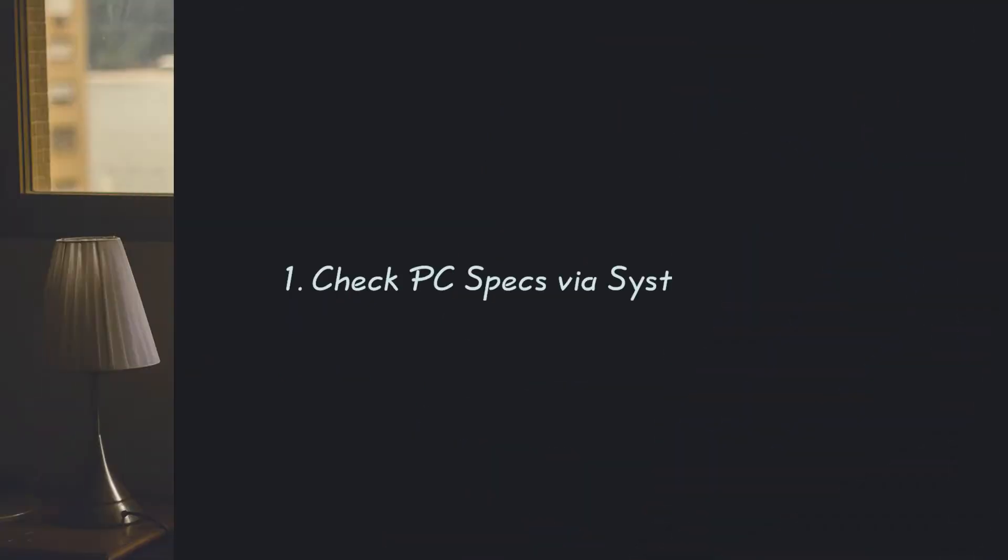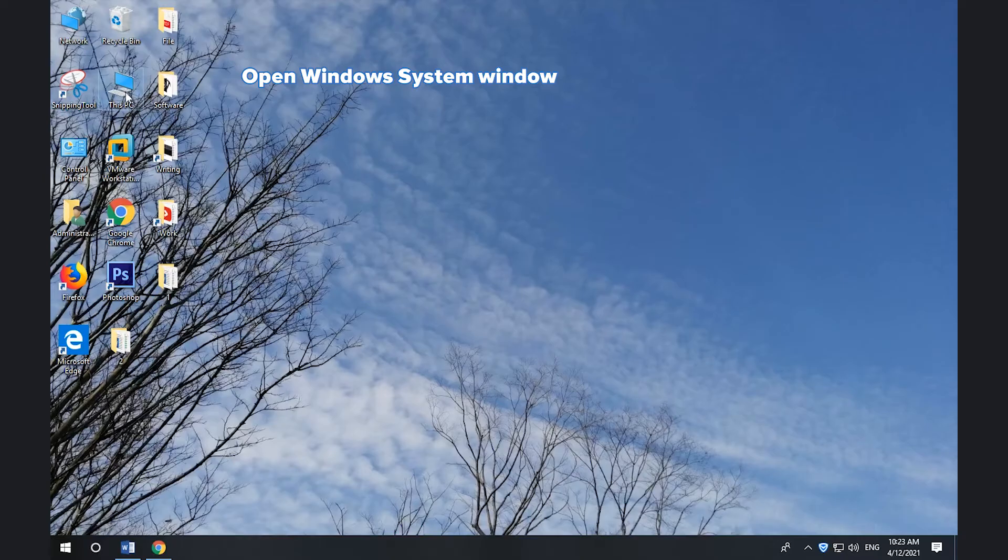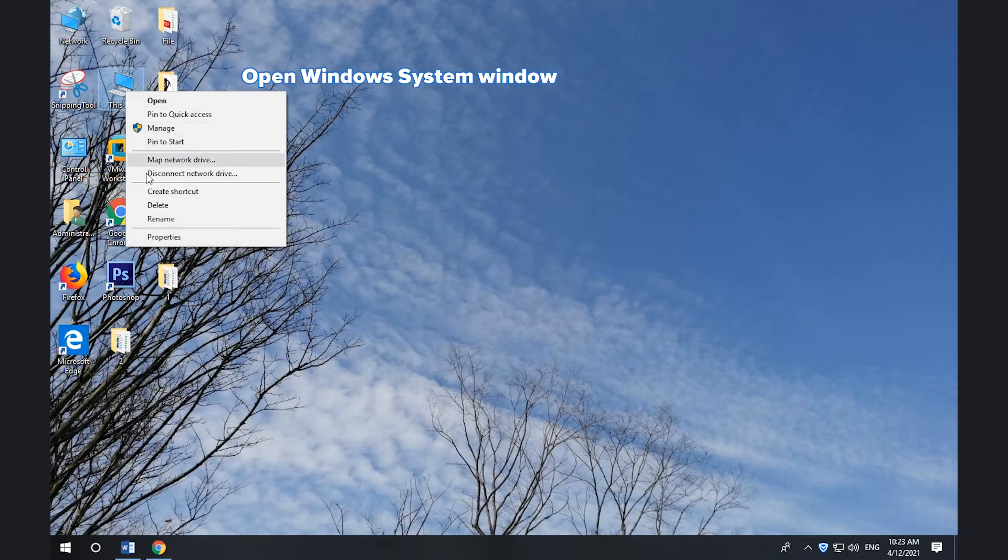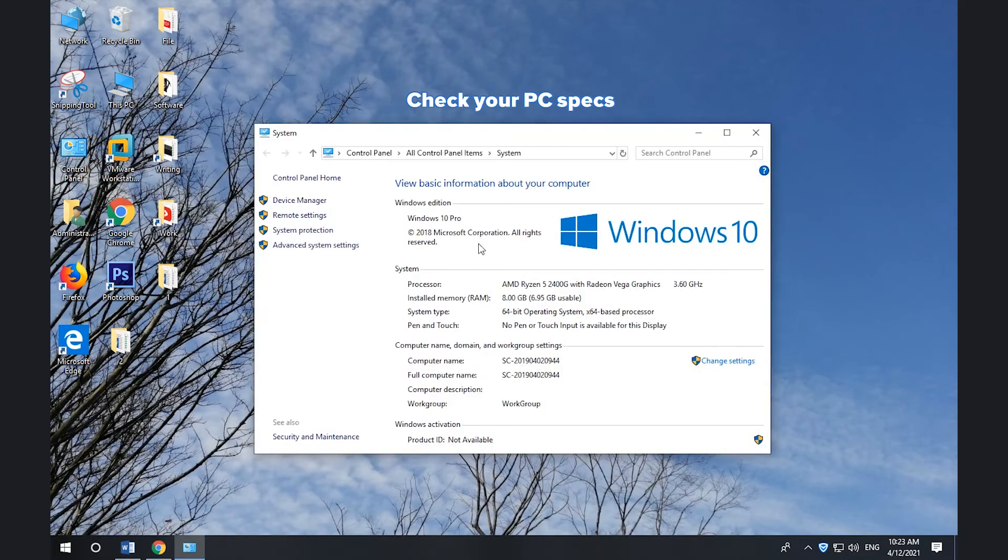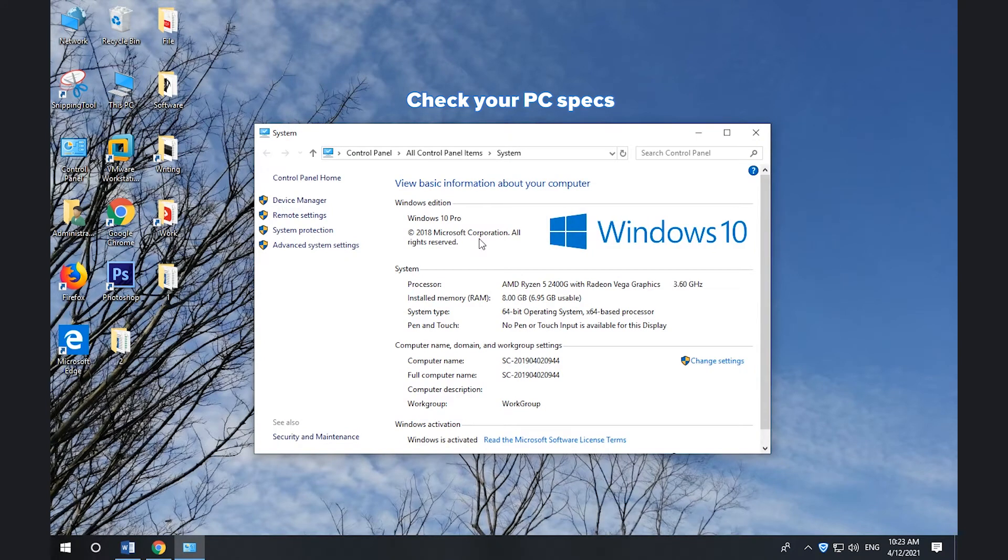1. How to check PC specs via System Properties. Right-click This PC and select Properties. Check your Windows 10 PC specs.